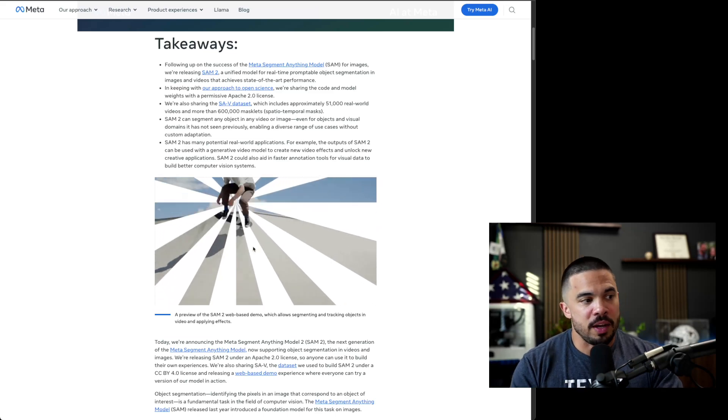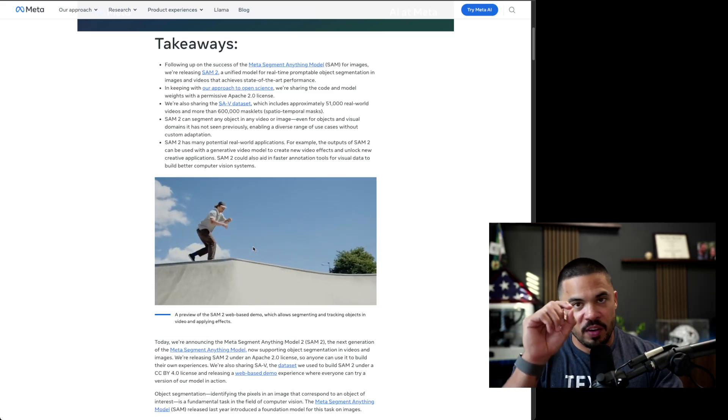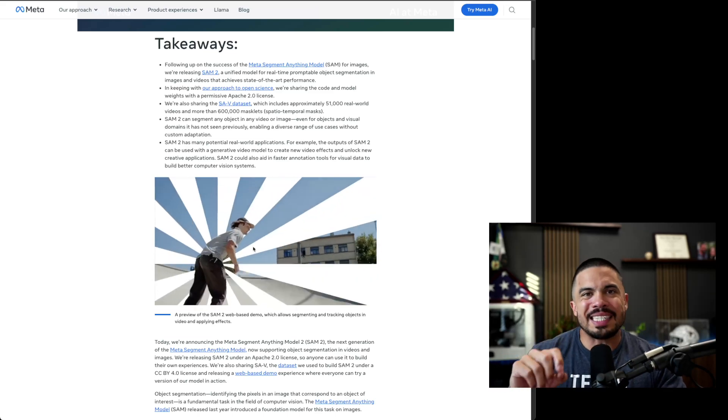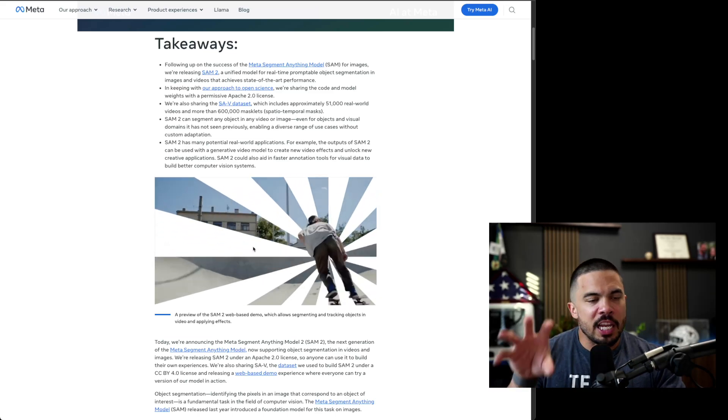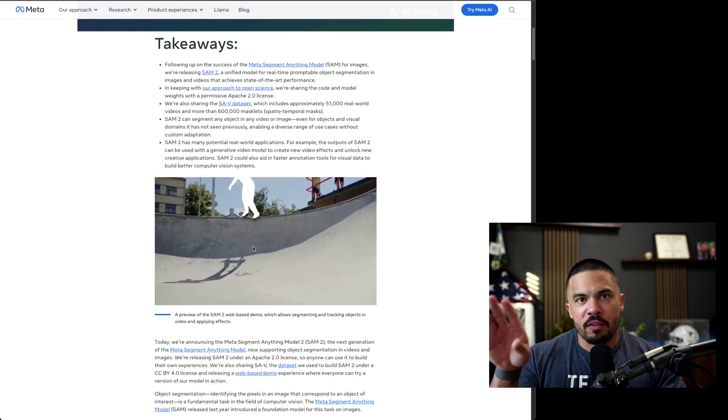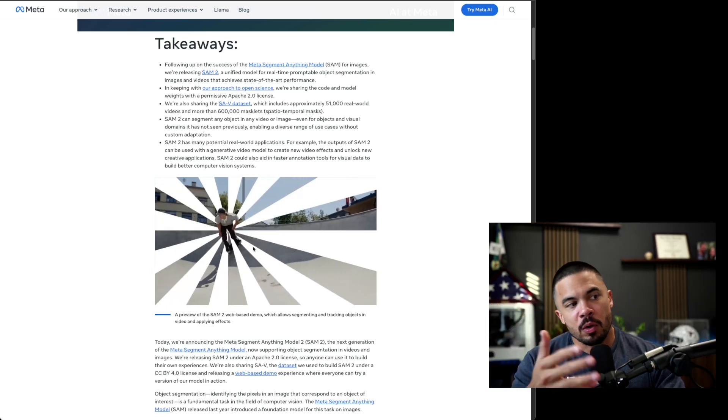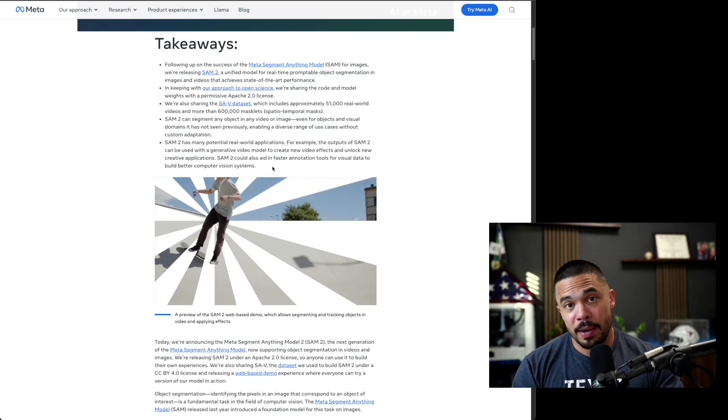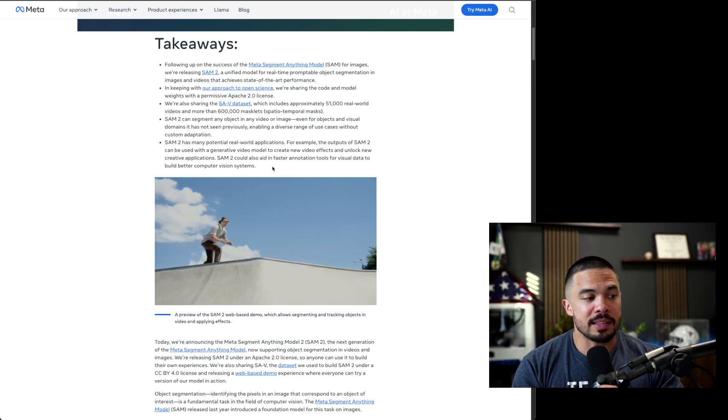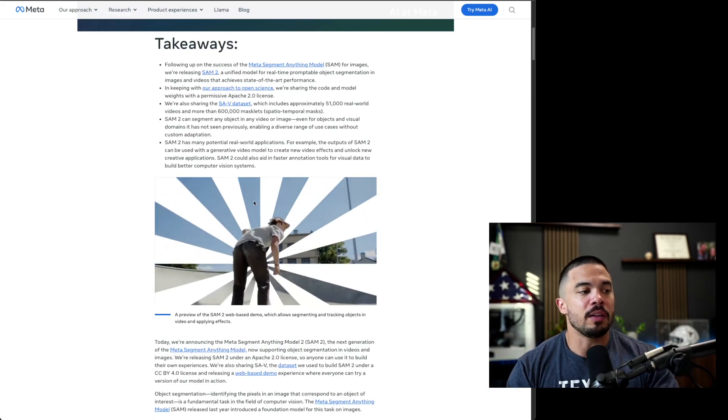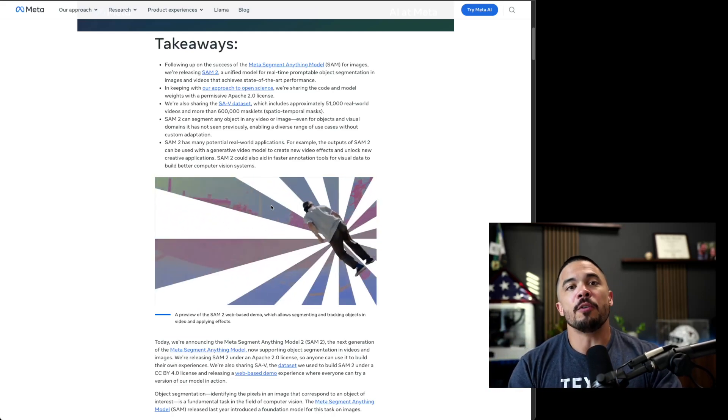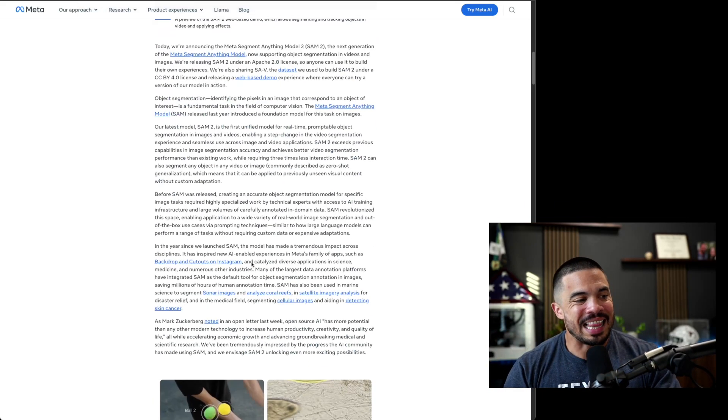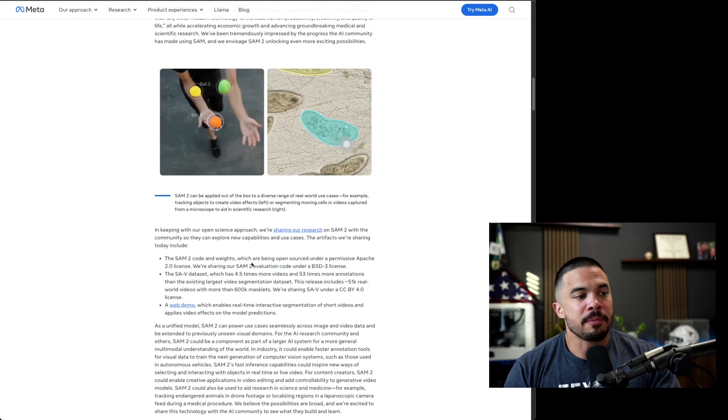Before you would have to do very meticulous tracing, setting keyframes, finding that and going frame by frame. Whereas now we have something, if you know a little Python and you can set this up and you could have the GPU power to run inference of the model on the video, you can now create things like this.